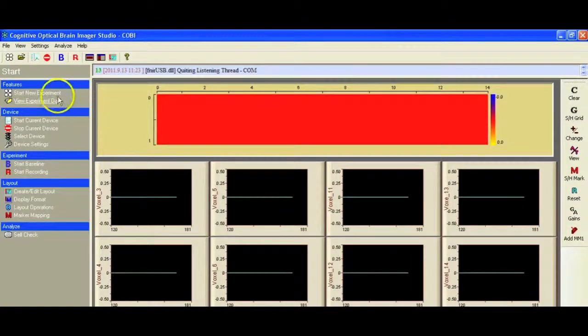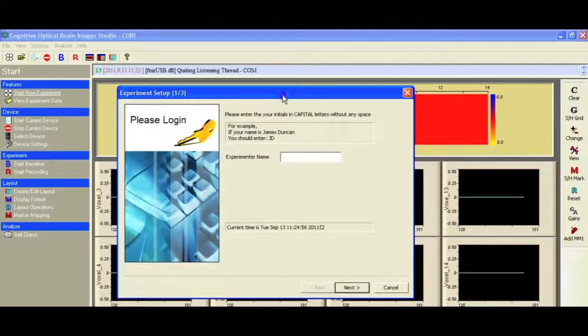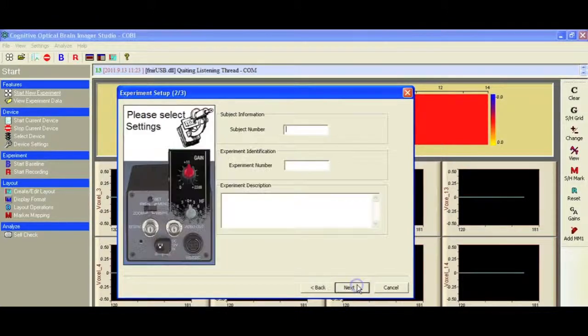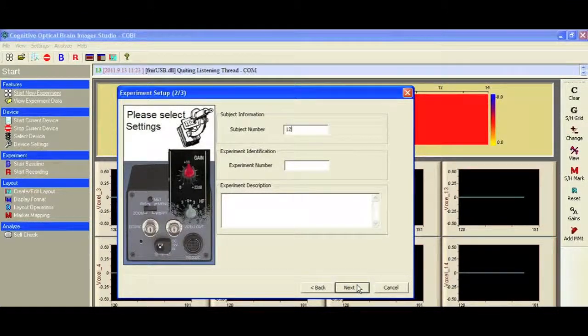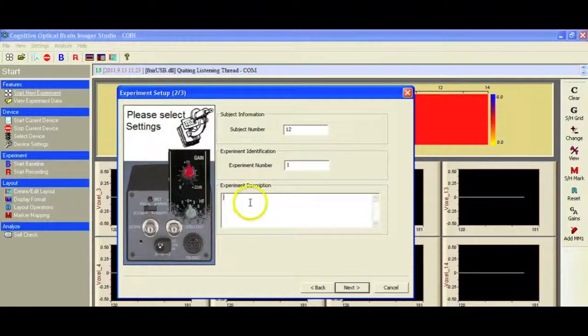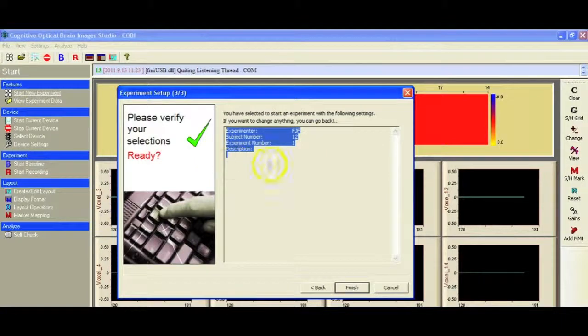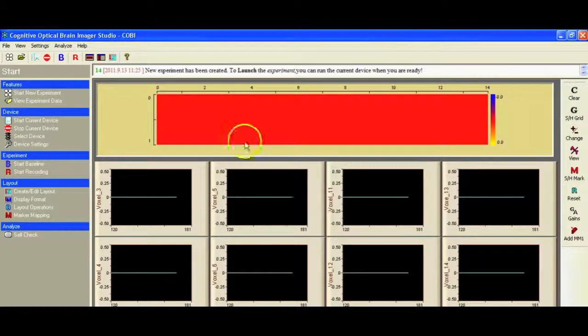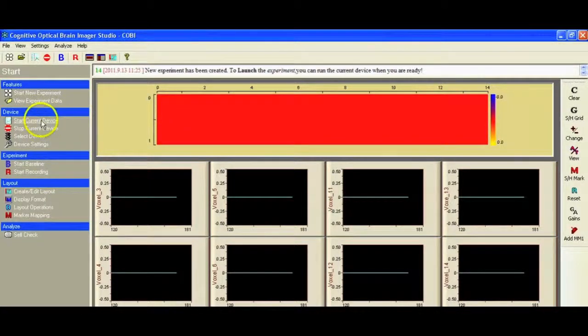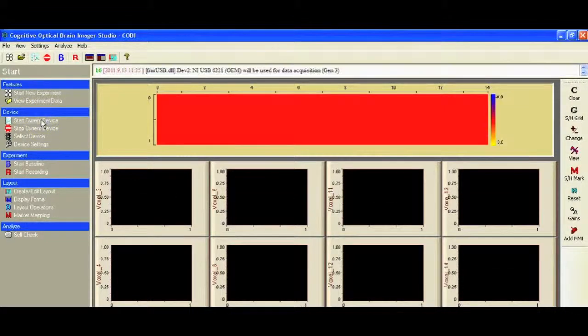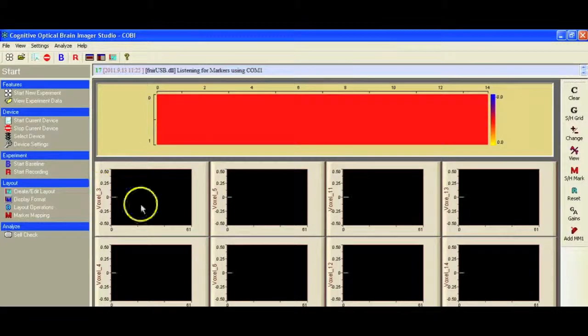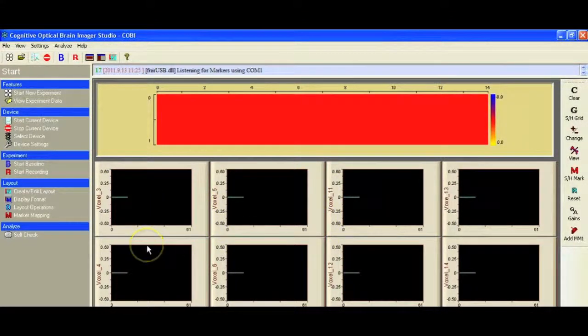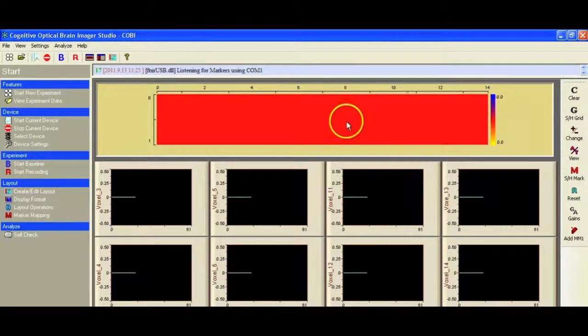Now what we're going to do is start a new experiment. The first thing we have to do is put in our experimenter's name. I'm just going to put some initials in there. Subject number, experiment number, and we can put a description down here if we want. Now we get a summary of our settings. At this point we're ready to start the device. Now we can see each of the 8 channels displayed on the screen, and we can see our heat map.